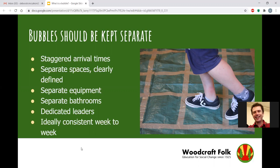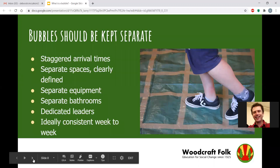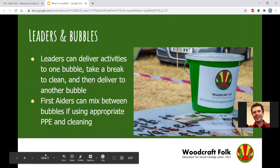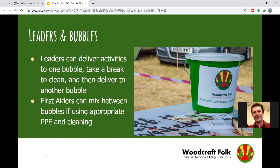This will make it easier for children and young people to know what to expect. That's clearly the ideal — some volunteers won't be available every week, but that's what we should be aiming for. Leaders can deliver different activities to one bubble, then take a break and do another bubble, but this isn't within the same group. For example, your elfins run from half five to half six, so you can run an activity with a bubble in your elfins, take a break, clean your hands, clean the venue, and then do a bubble within your pioneer group.